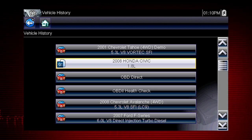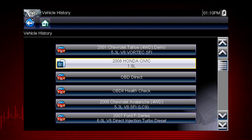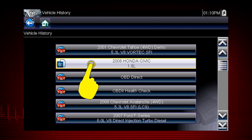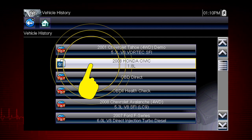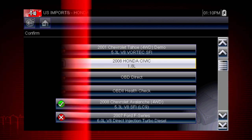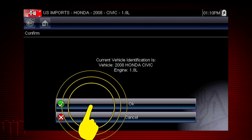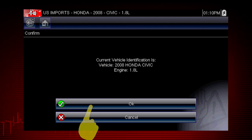Scroll down to see more options or select a different vehicle. Let's select the 2008 Honda Civic. Select OK to confirm the vehicle selection.